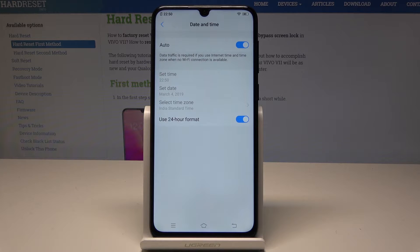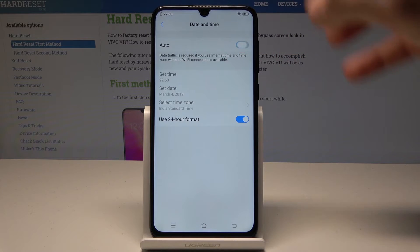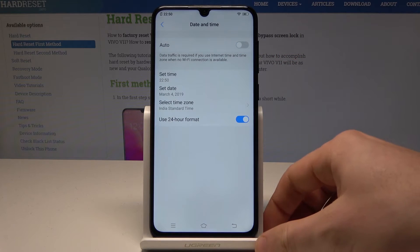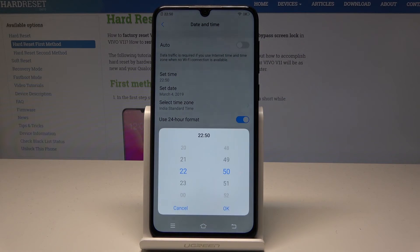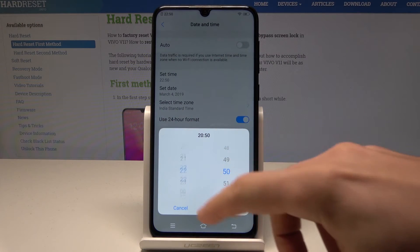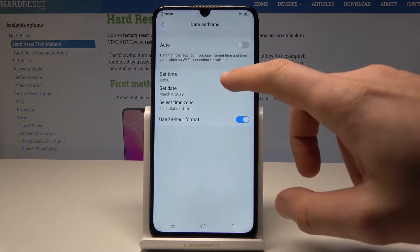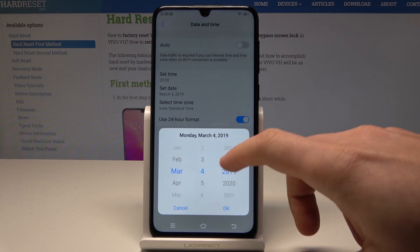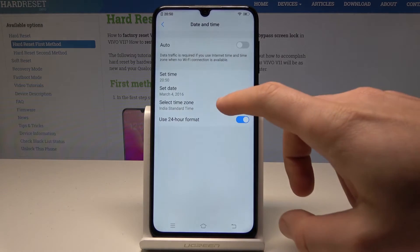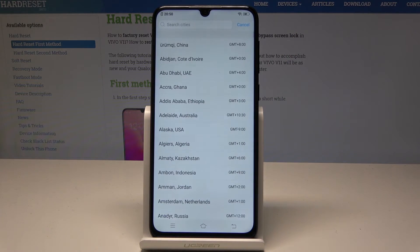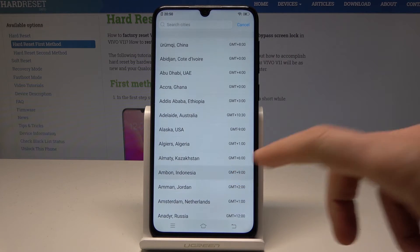You can use automatic configuration of date and time, or you can disable the automatic one and choose your time right here. You can also select the date, and you can also select the time zone if you would like to.